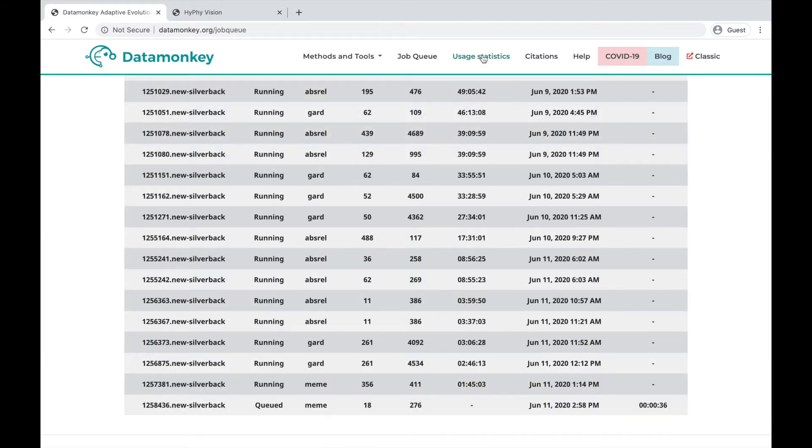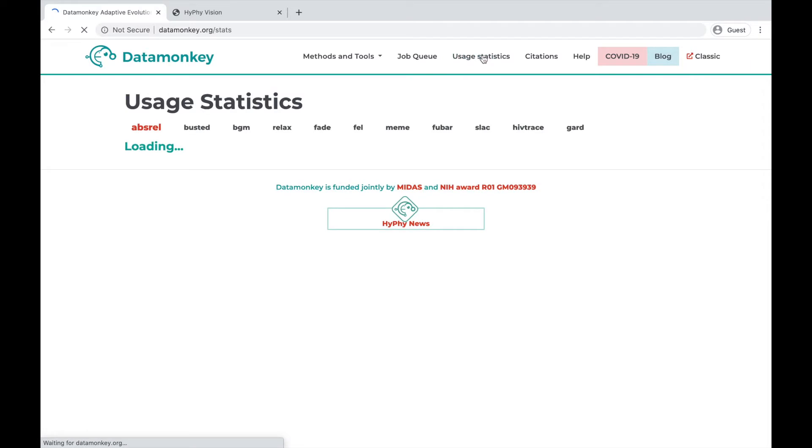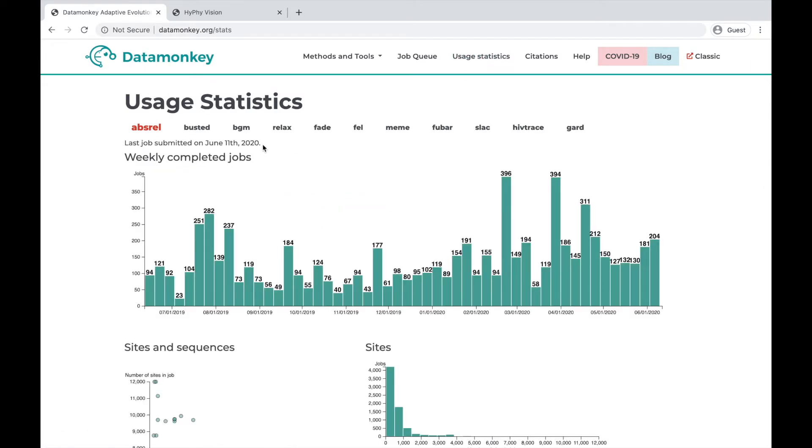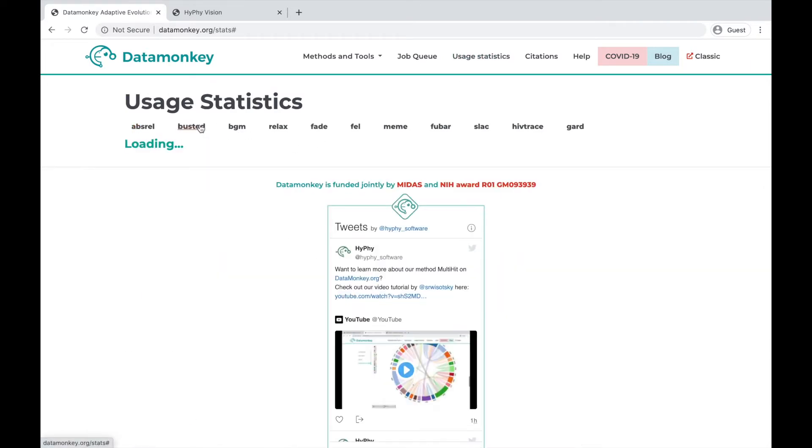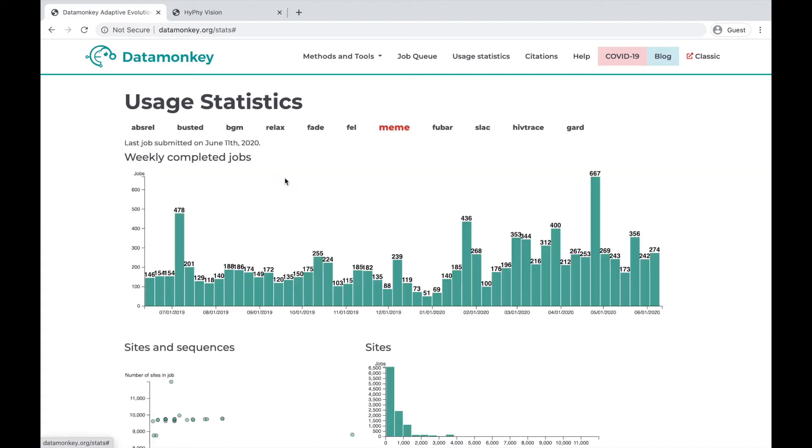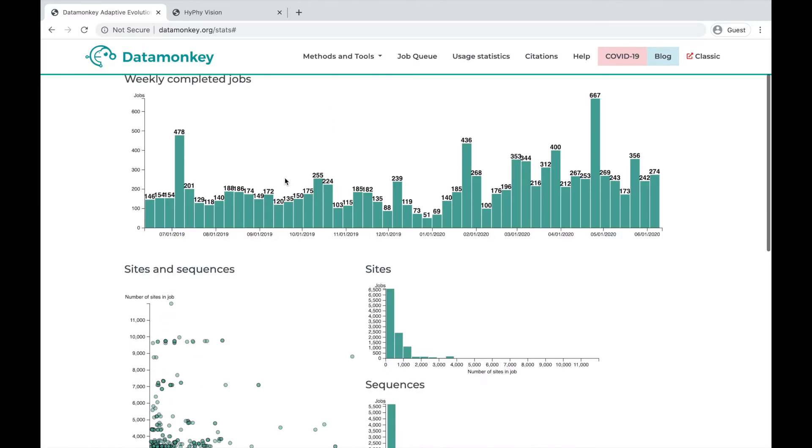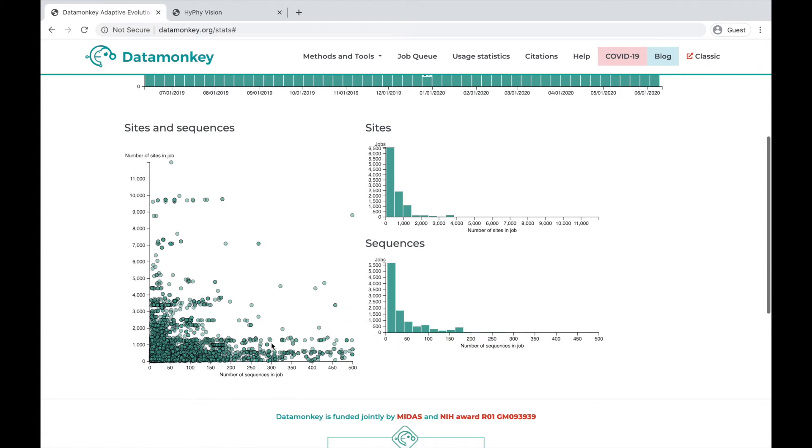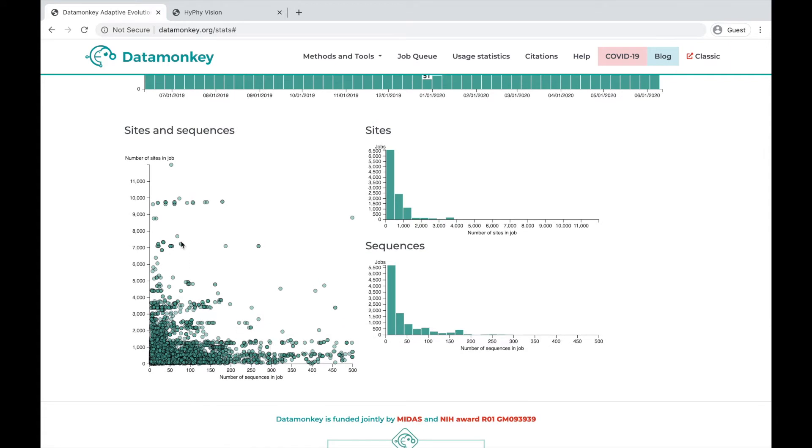You may also want to look at usage statistics for our site. These statistics are separated by method, and you can see the number of weekly completed jobs for each method here. You can also see the number of sites and sequences that comprise the datasets being submitted to each job. This might give you a good idea of the limits of certain methods as they are implemented on Datamonkey.org.